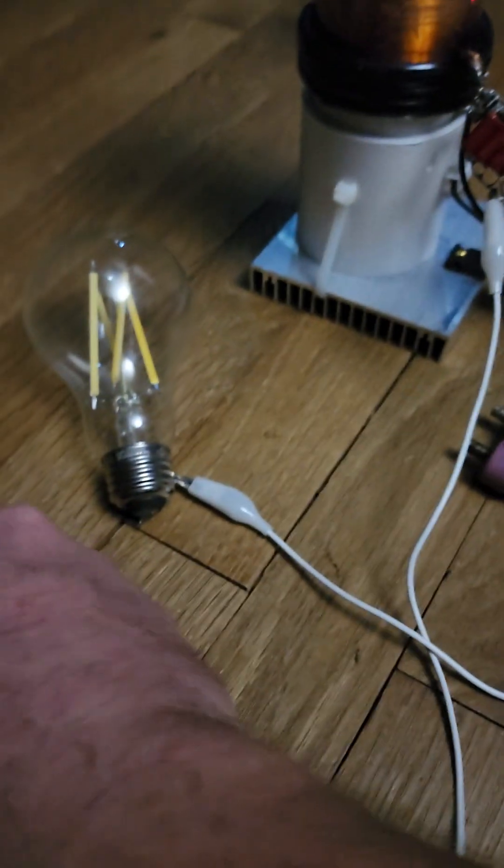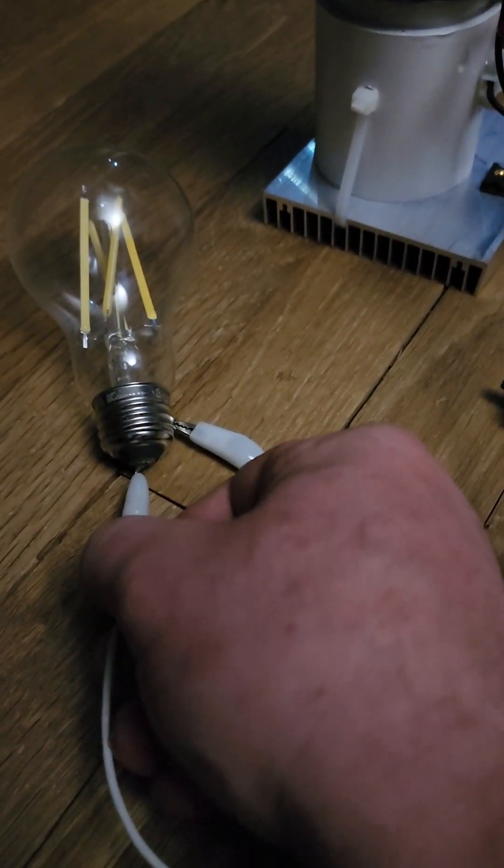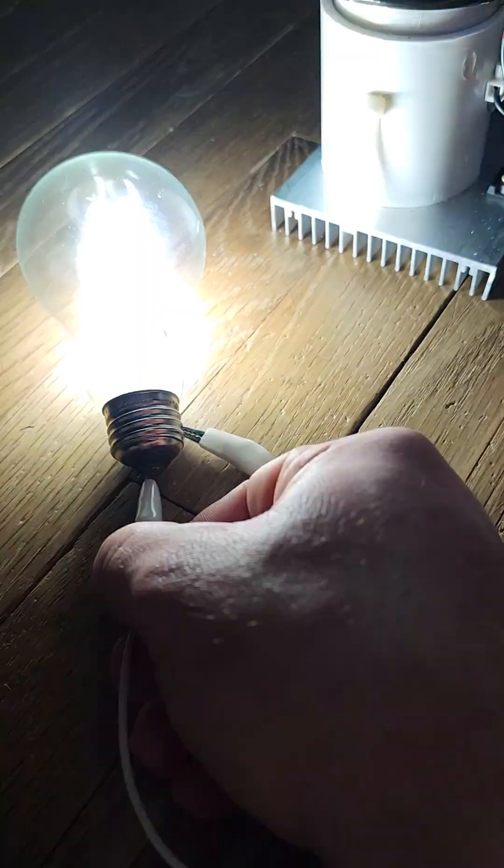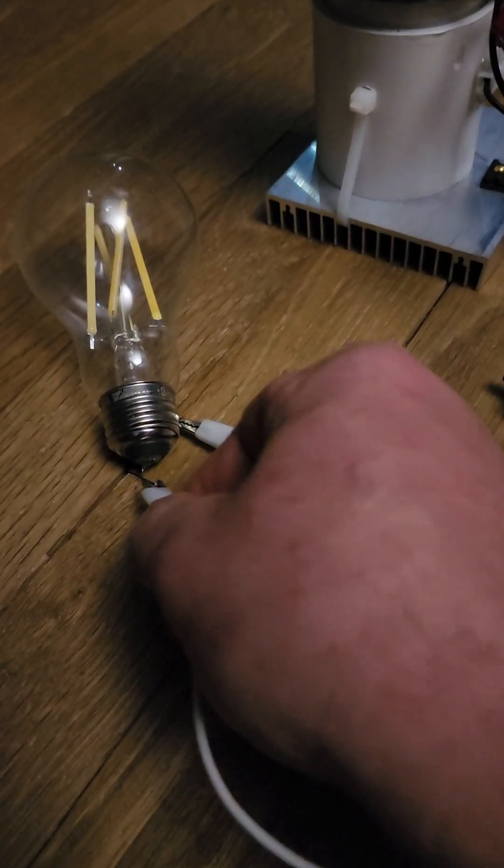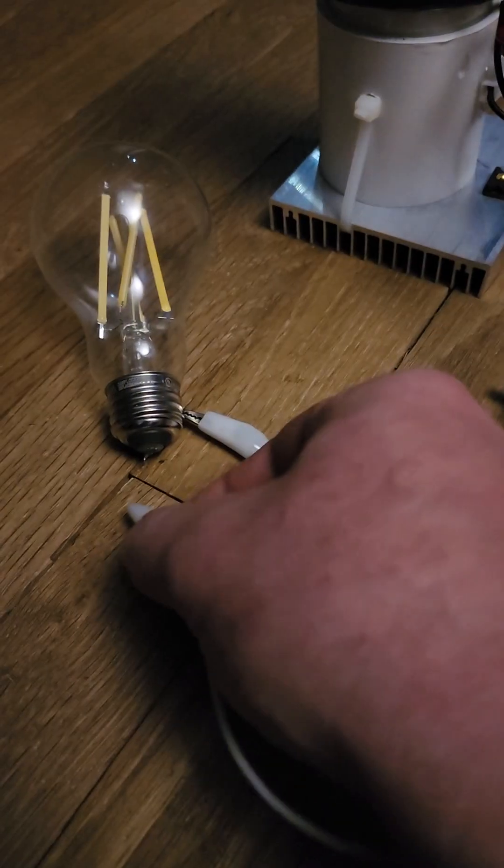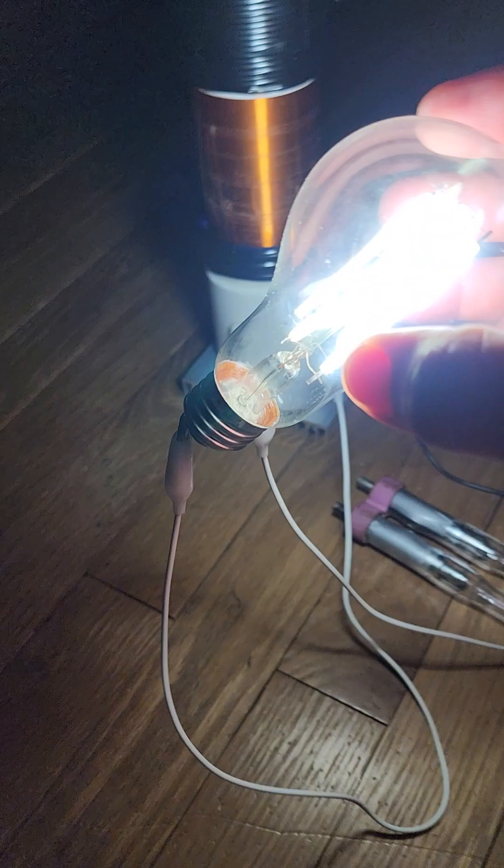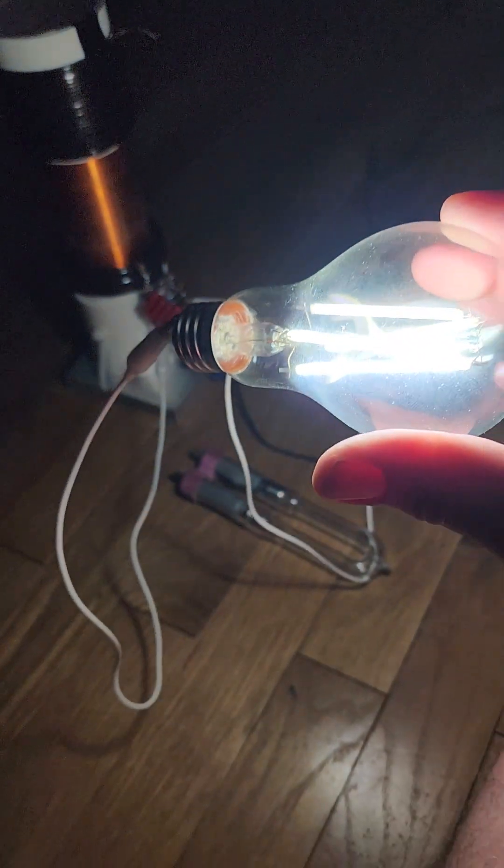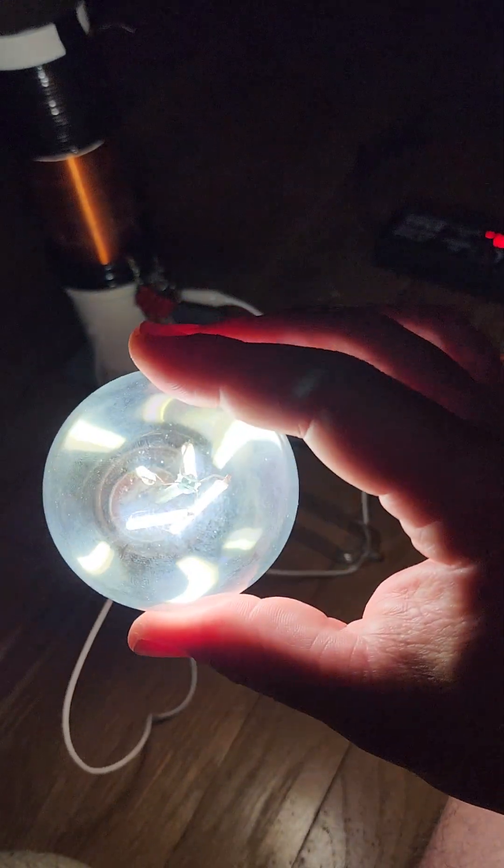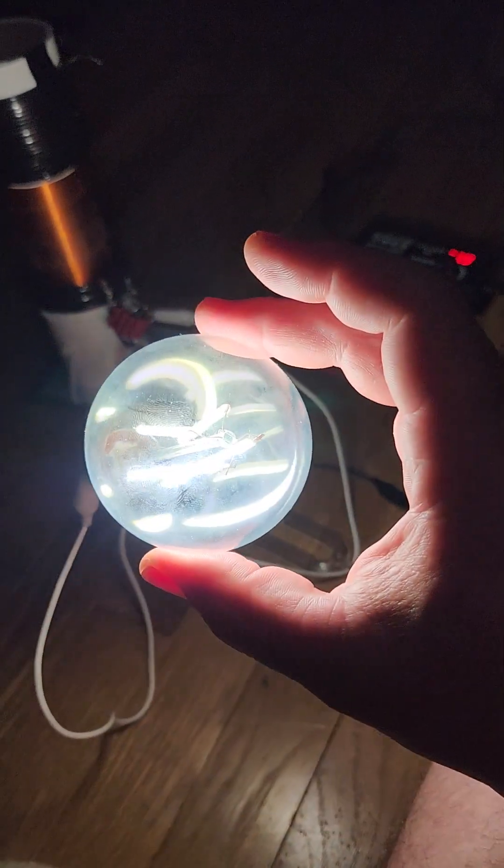I'll connect this up and it will run the load. I can see the contacts. There we go. This light bulb normally consumes four watts.